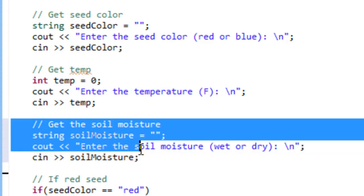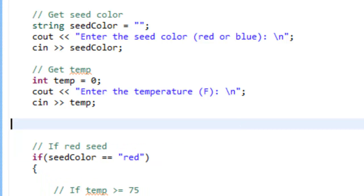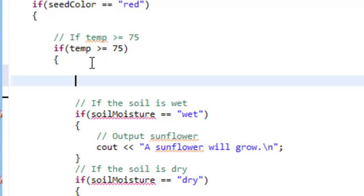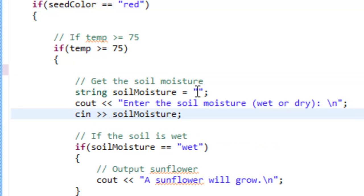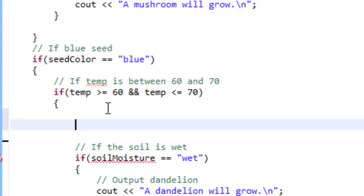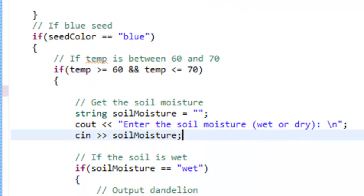I'm going to select these three lines of code — left clicking and dragging — then hold down Control and hit X to cut that bit of code out. The Eclipse code analyzer is already complaining about unresolved variables. But as soon as we come inside this if statement where temp is greater than or equal to 75 and paste it with Control-V, the Eclipse code analyzer stops complaining. Then we'll go ahead and paste in this bit of code down below as well with Control-V. So now we're not asking for the soil moisture until it actually matters.